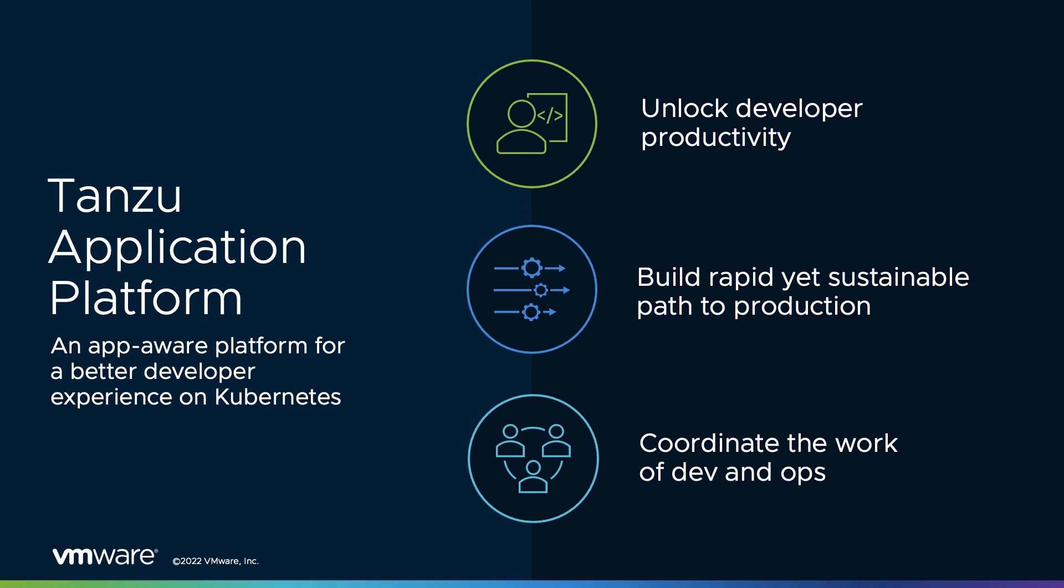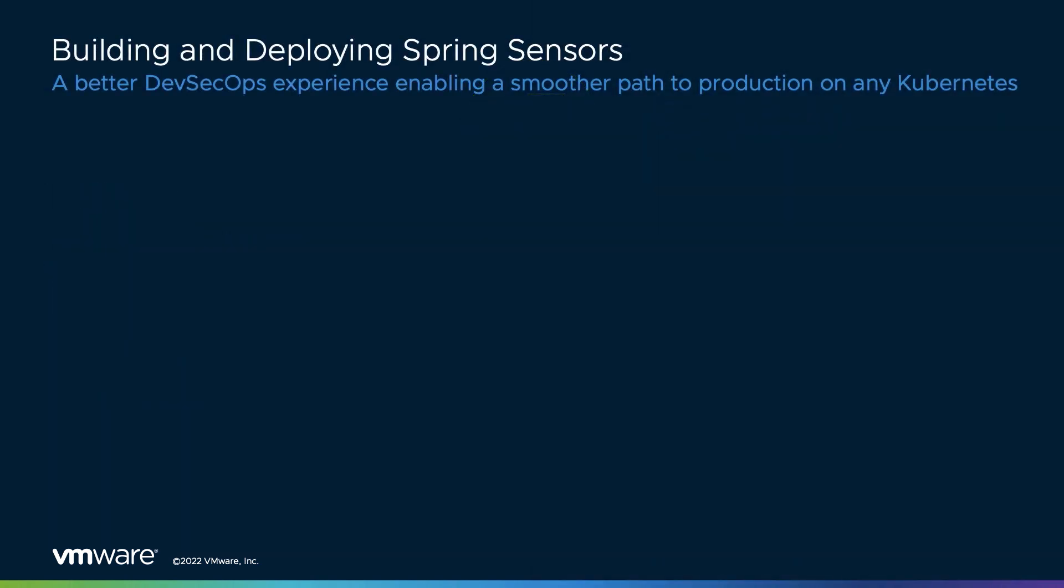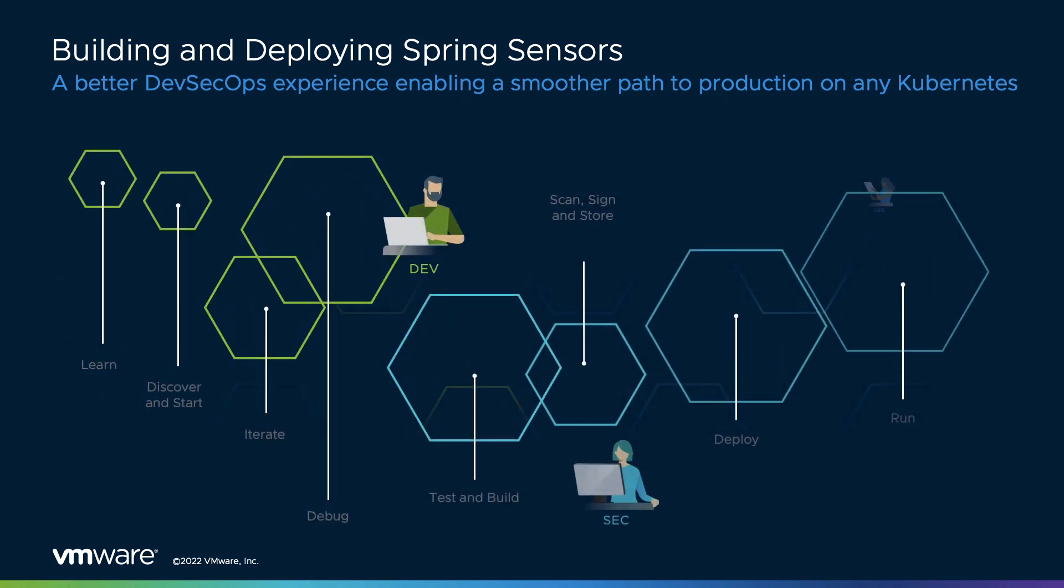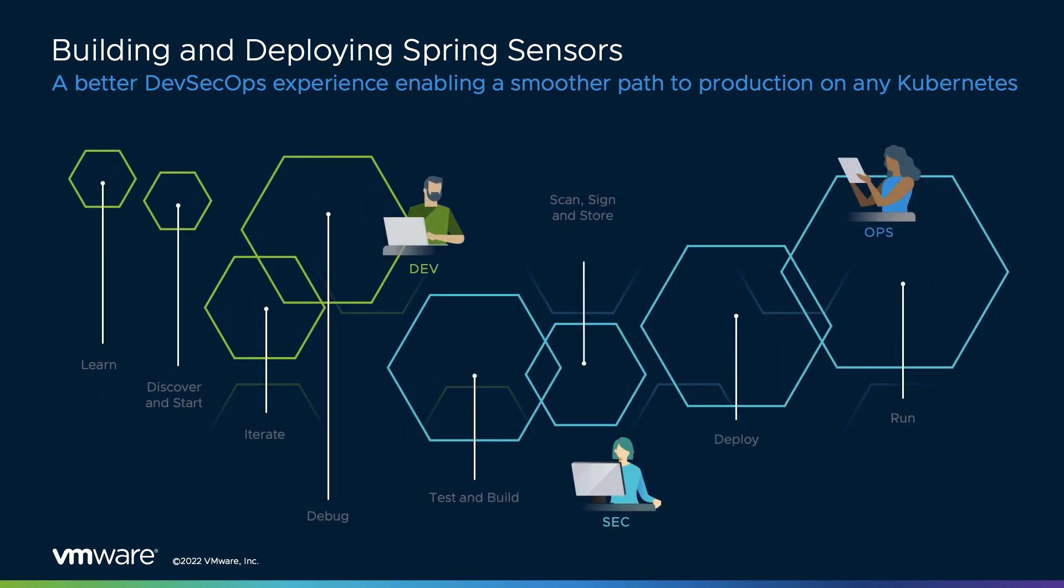Throughout our demo, we'll touch on how the platform facilitates each of these and how developers and operators using the roles defined for each by the Tanzu Application Platform can quickly build and deploy a Spring-based application named Spring Sensors, which is a web-based application that gathers temperature data from remote sensors.